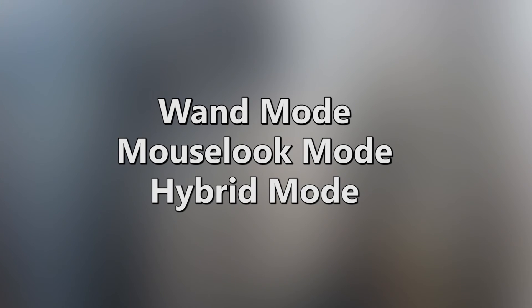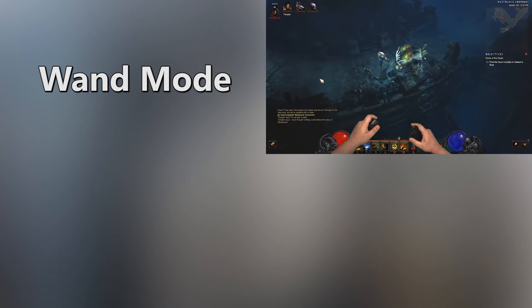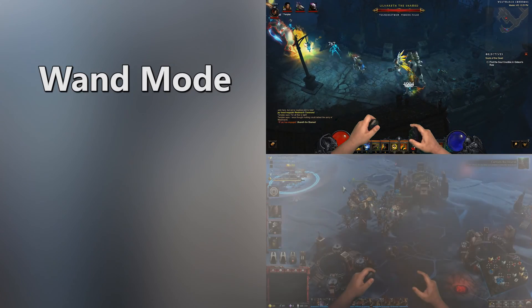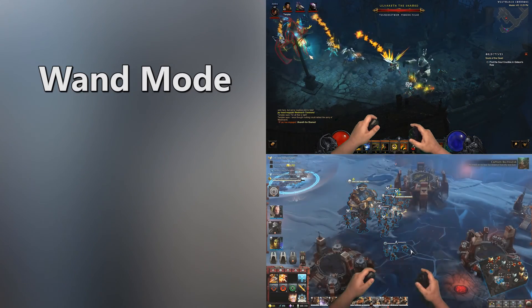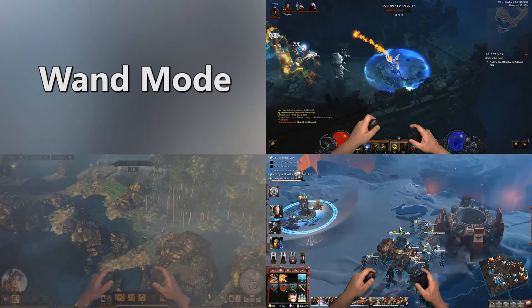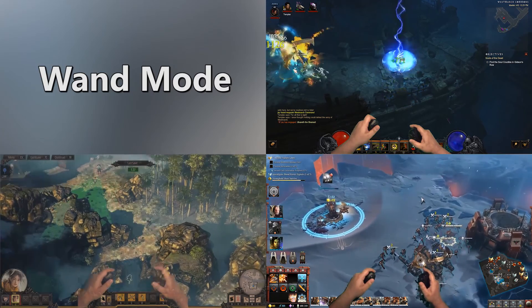Today I'll only be focusing on three of them because I feel they are the most useful. These three are Wand Mode, Mouse Look Mode, and Hybrid Mode. Wand Mode is for free-floating cursor games, such as strategy games, adventure games, or tools where a cursor moves around the screen.